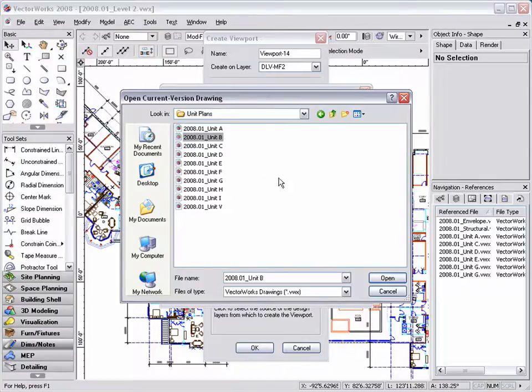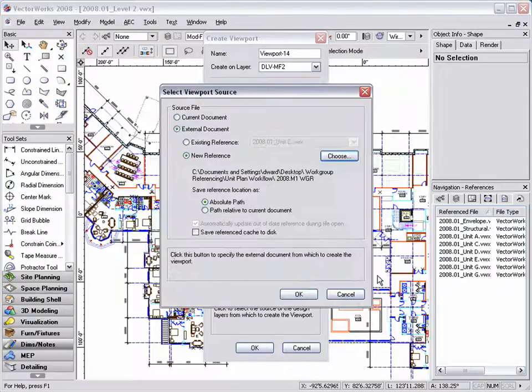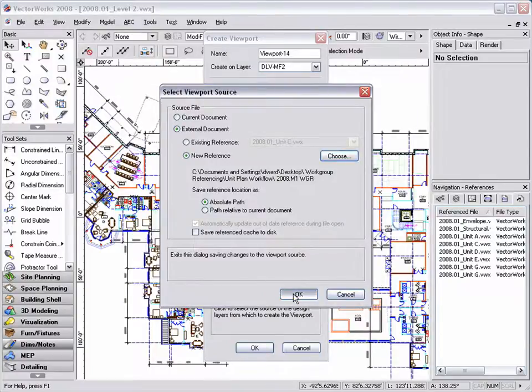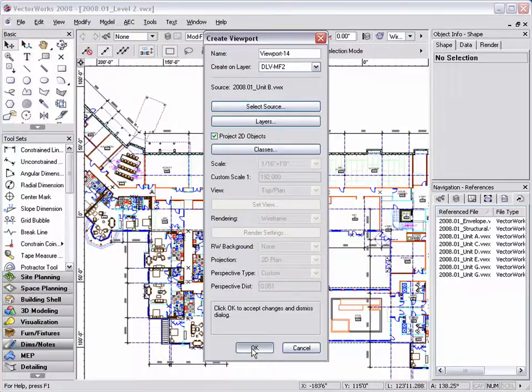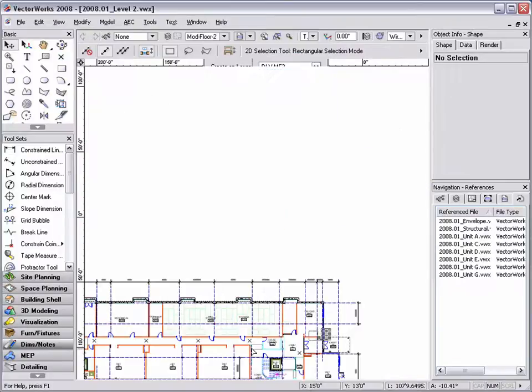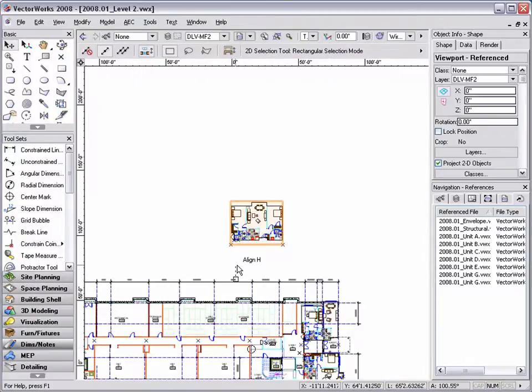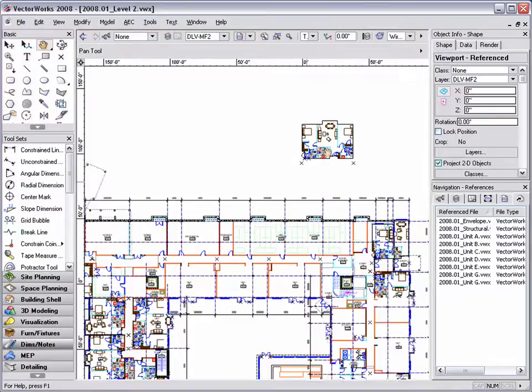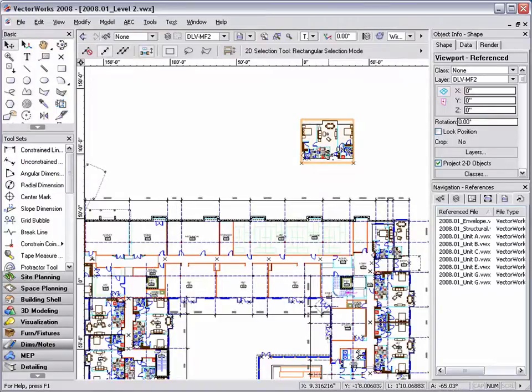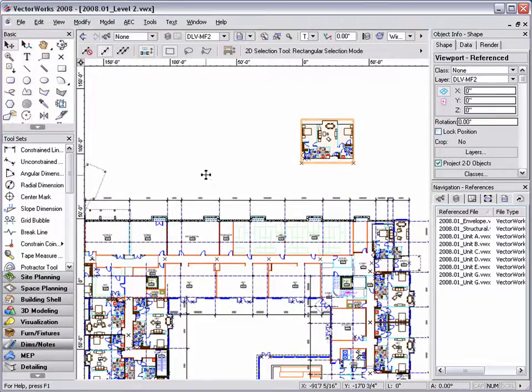Once I select the file, I'm going to click open, then click OK, and OK again. Here you can see my design layer viewport of unit B, and I can now position it where I would like it.